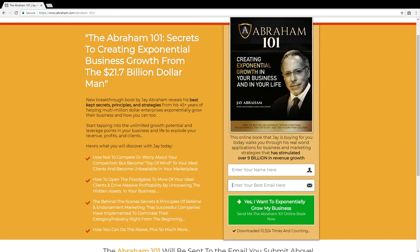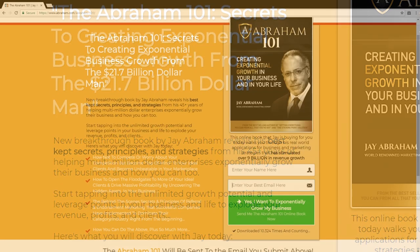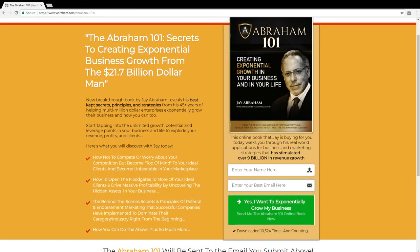Let's take a look at Jay Abraham, who's a private partner, client, and mentor. The page we've set up for him on Abraham.com — for those who don't know, Jay Abraham is one of the preeminent business growth experts in the world. He's worked with so many Fortune 500 companies and has generated $21.7 billion. You can see this is a very simple landing page. The headline says: Abraham 101 — Secrets to Creating Exponential Business Growth from the $21.7 Billion Dollar Man.